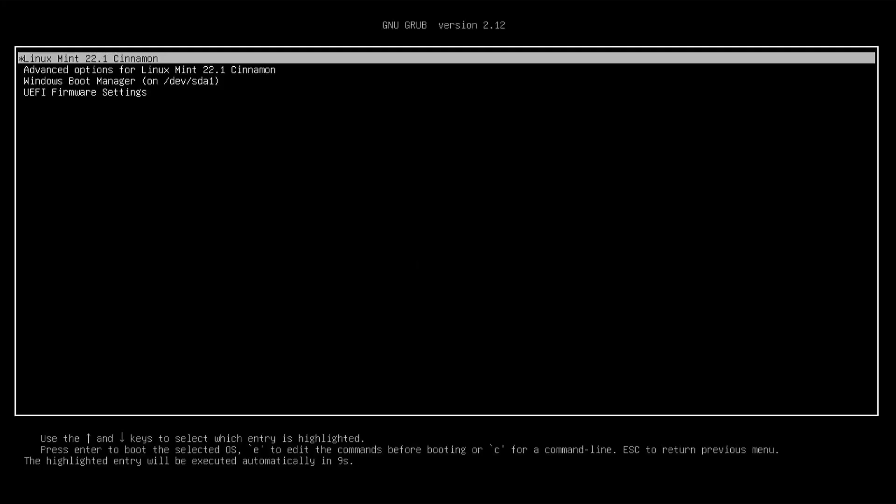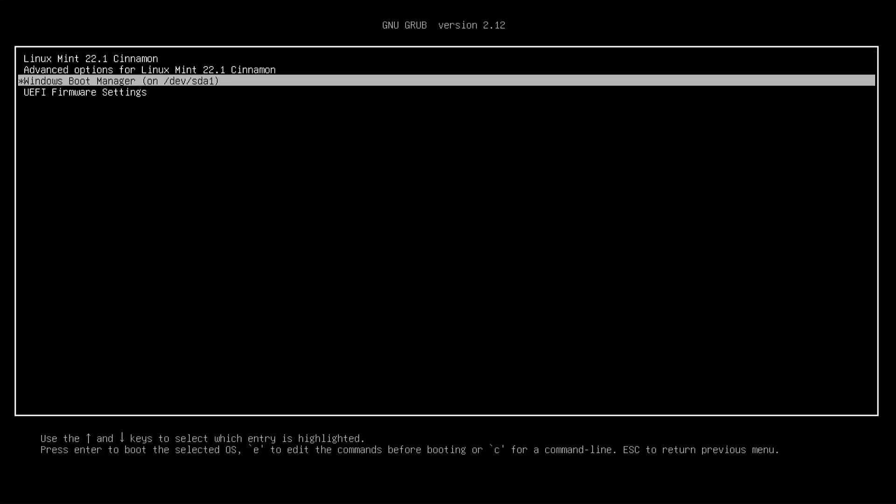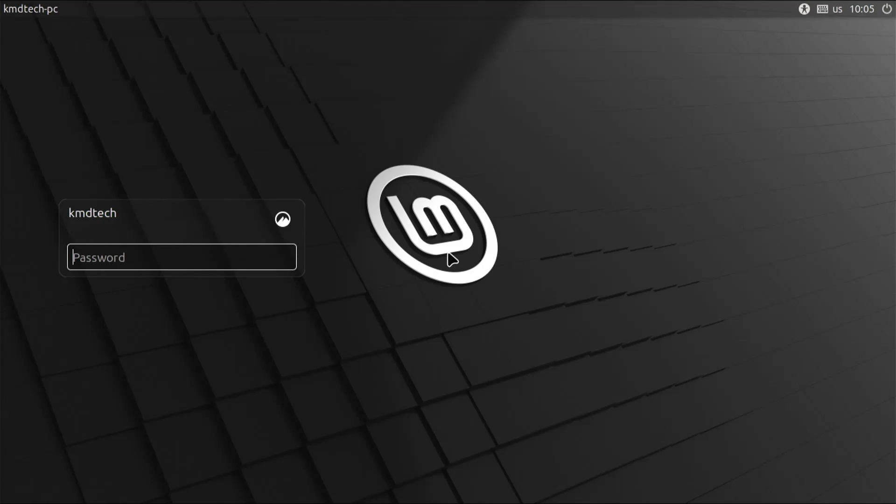Alright, so grub comes up as expected. And we got Linux Mint. And then there's the Windows boot manager. So I'm going to boot into Linux Mint just to confirm. Alright, Linux Mint comes up as expected. And I'm going to restart and select Windows.